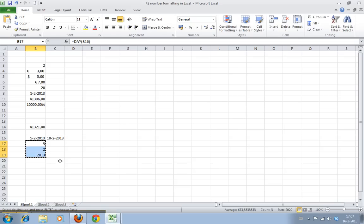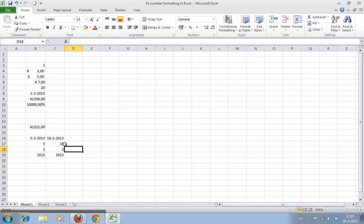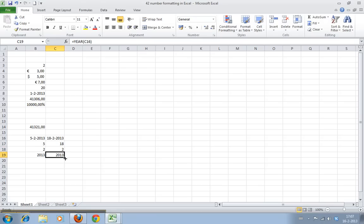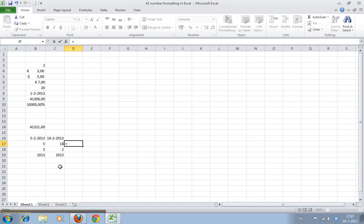Now we copy this—sorry about that, wrong key. We copy this with Control+C, Control+V, and as you can see, now it returns 18, 2, and 2013. Nothing special, but the thing you can do is calculate the difference in the amount of days, the difference in months, and the difference in years.